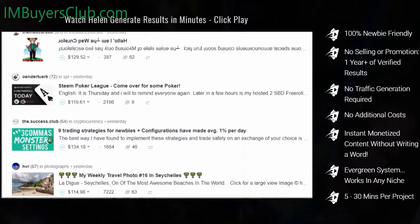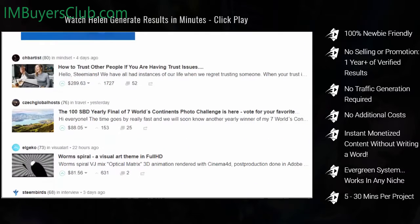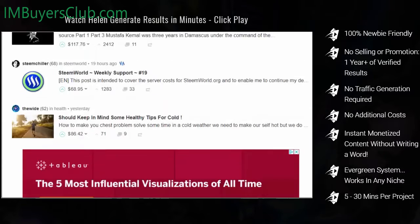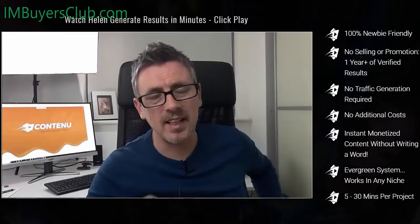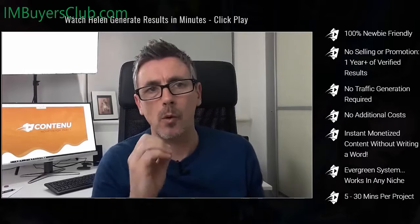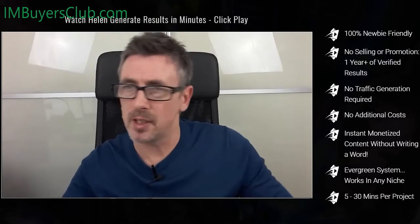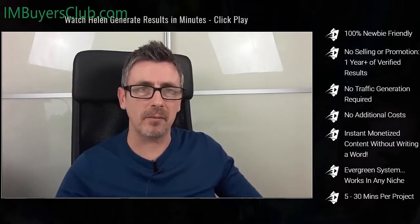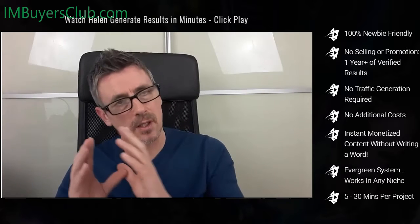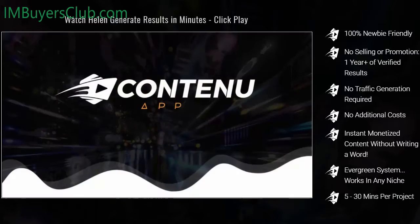Remember, Contenu is coded to repost everything you publish on your own blog to the secondary platform, and each time you post new content there you have the potential to generate more and more revenue — it's like being paid to build your own business. This was never about being one of those slick sales videos; it was about showing you what you can use Contenu for and what you can achieve with it. Contenu is way more than just another WordPress plugin — it's a tool but it's also a system.